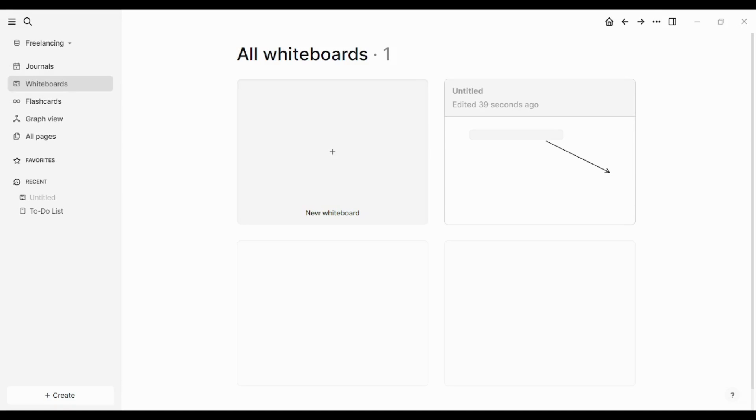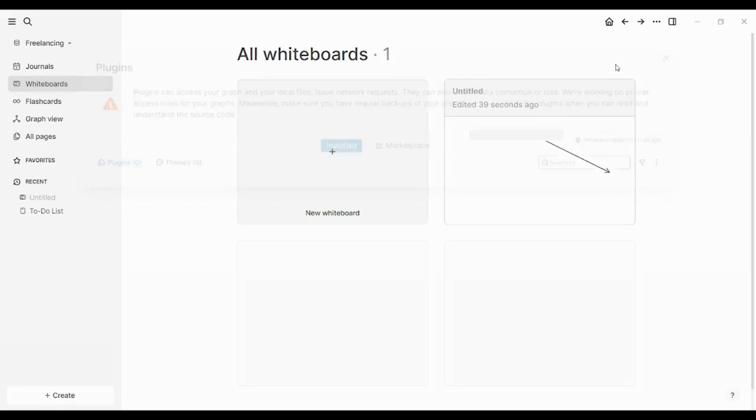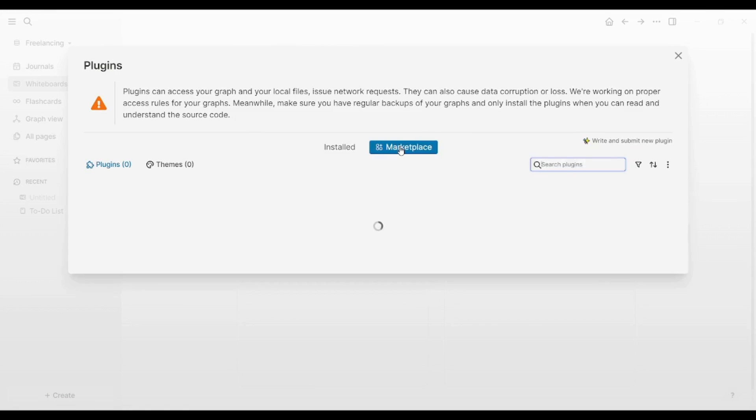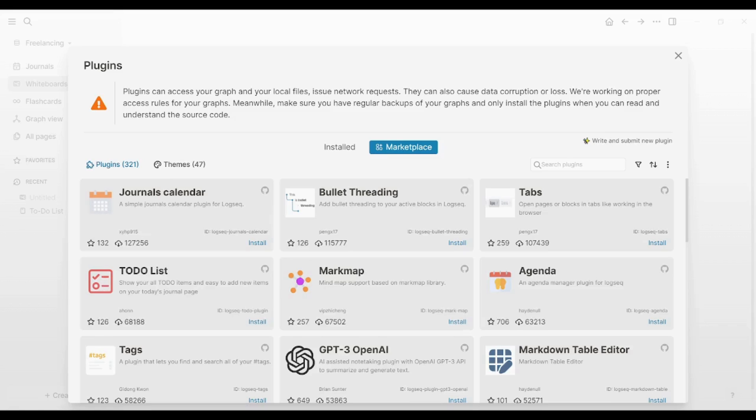However, when we visit Logseq, click on More Options, then choose Plugins, and choosing Marketplace, you will find that only 321 plugins exist. So when it comes to plugins, actually Obsidian is way richer than Logseq. It contains about four times the number of plugins which exist in Logseq.